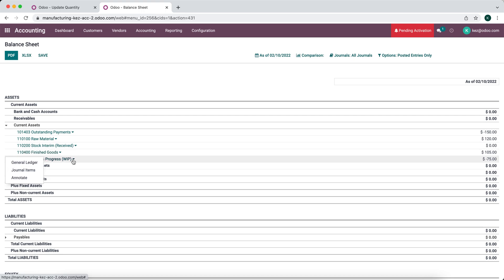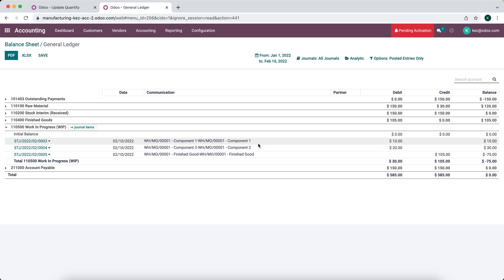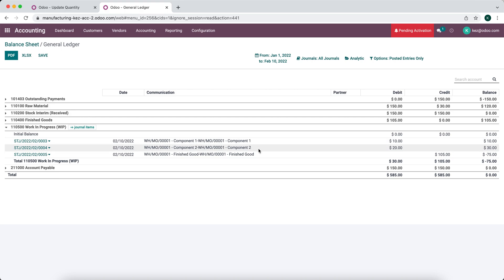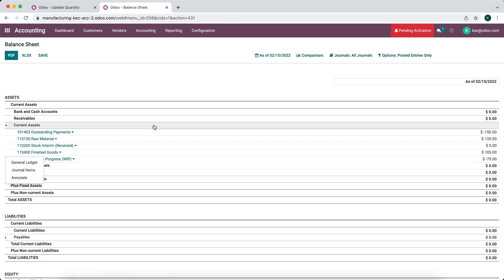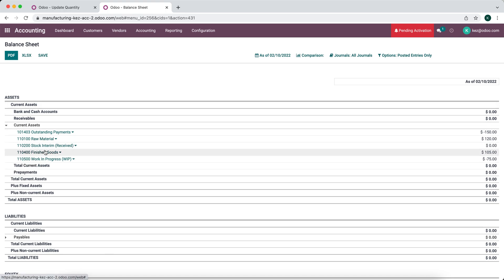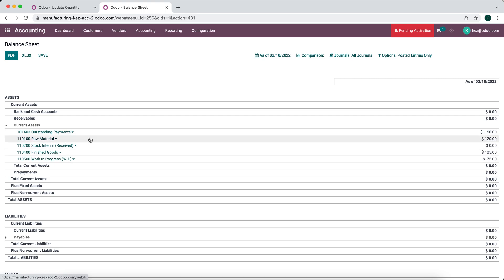Our work-in-progress account shows minus $75. Looking at the journal items, we took in two components for $10 and $20, and produced a good for $105. The total overhead cost of $75 sits in the WIP account. The WIP account effectively produced the finished good, which totals $105.